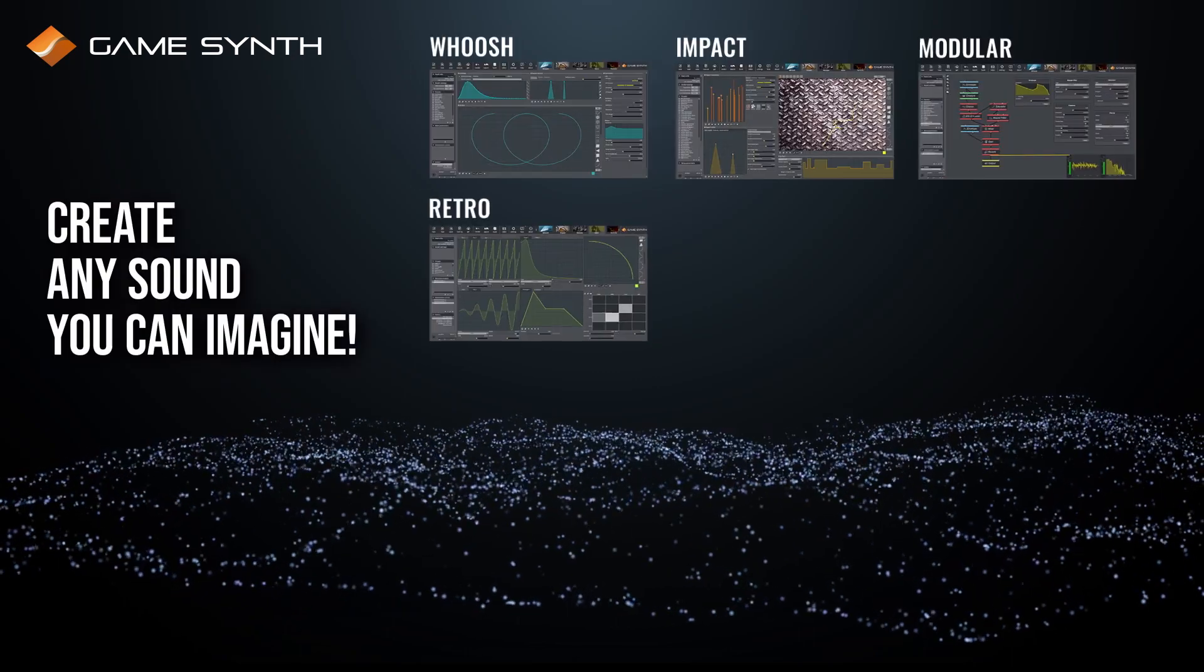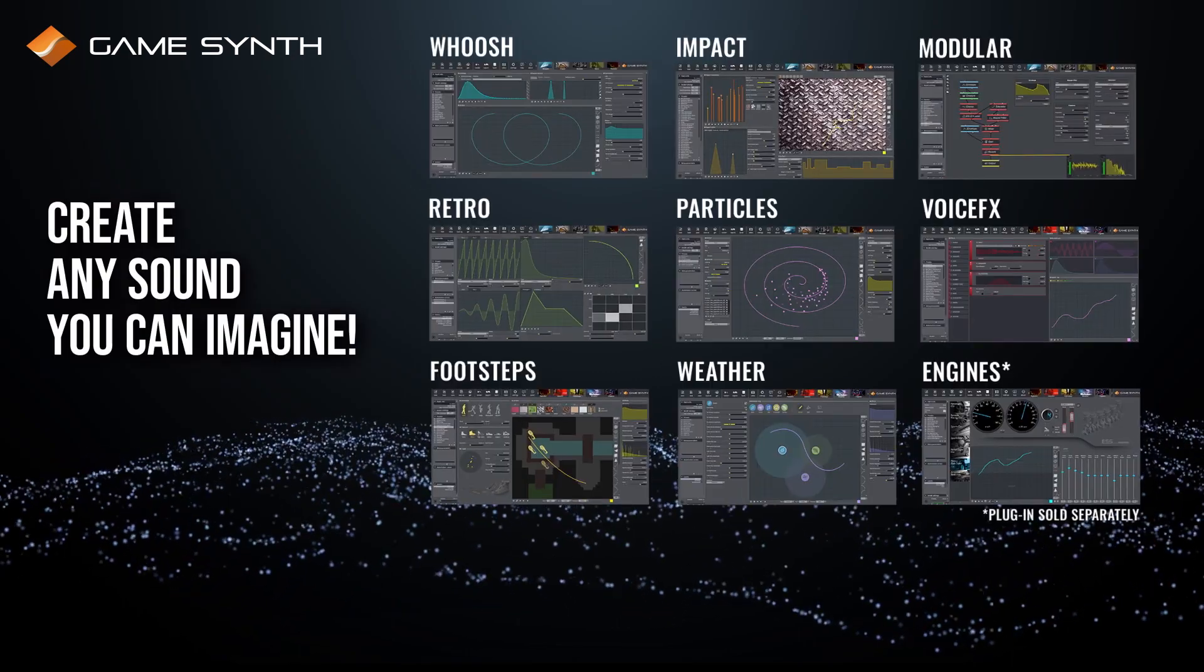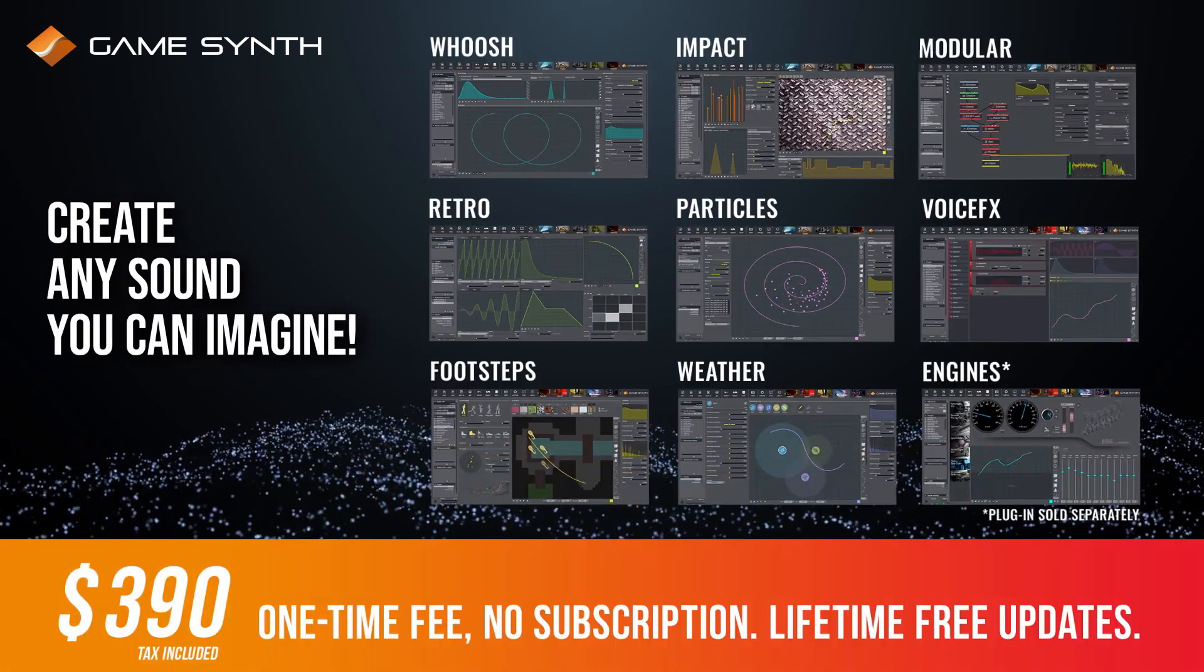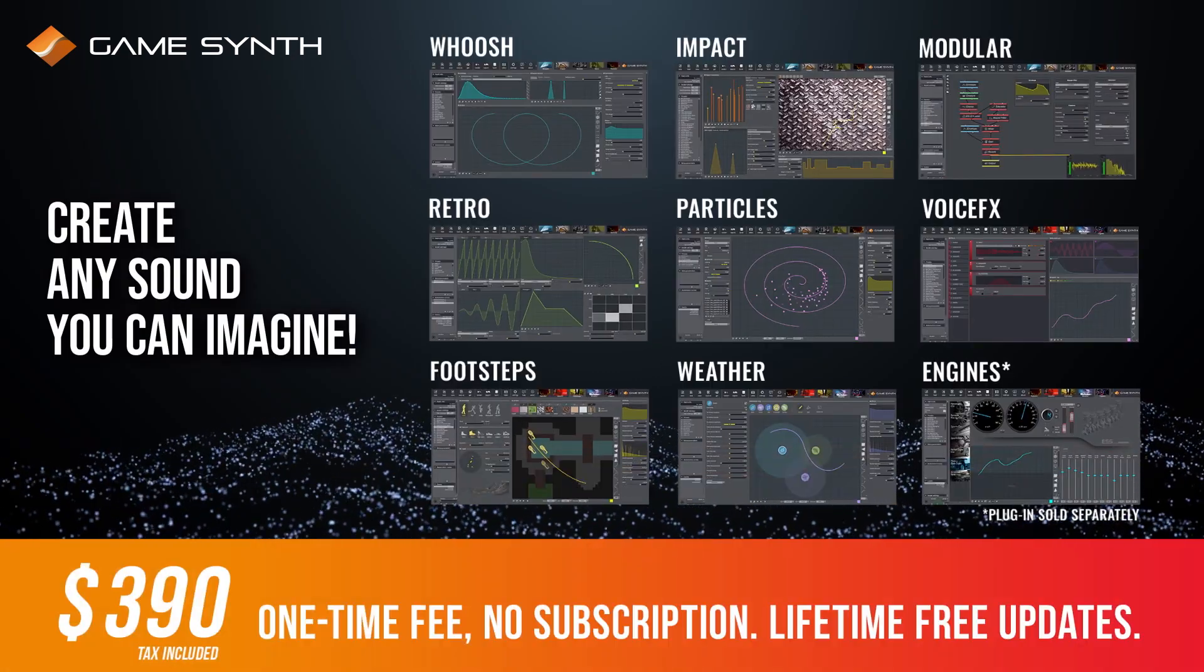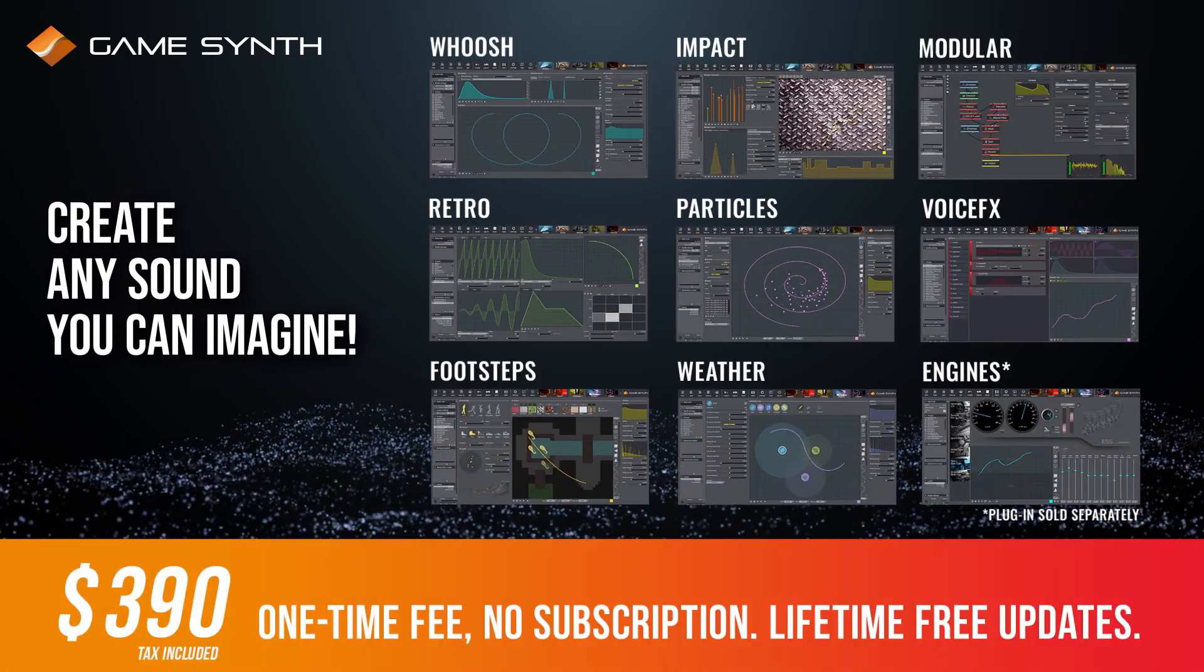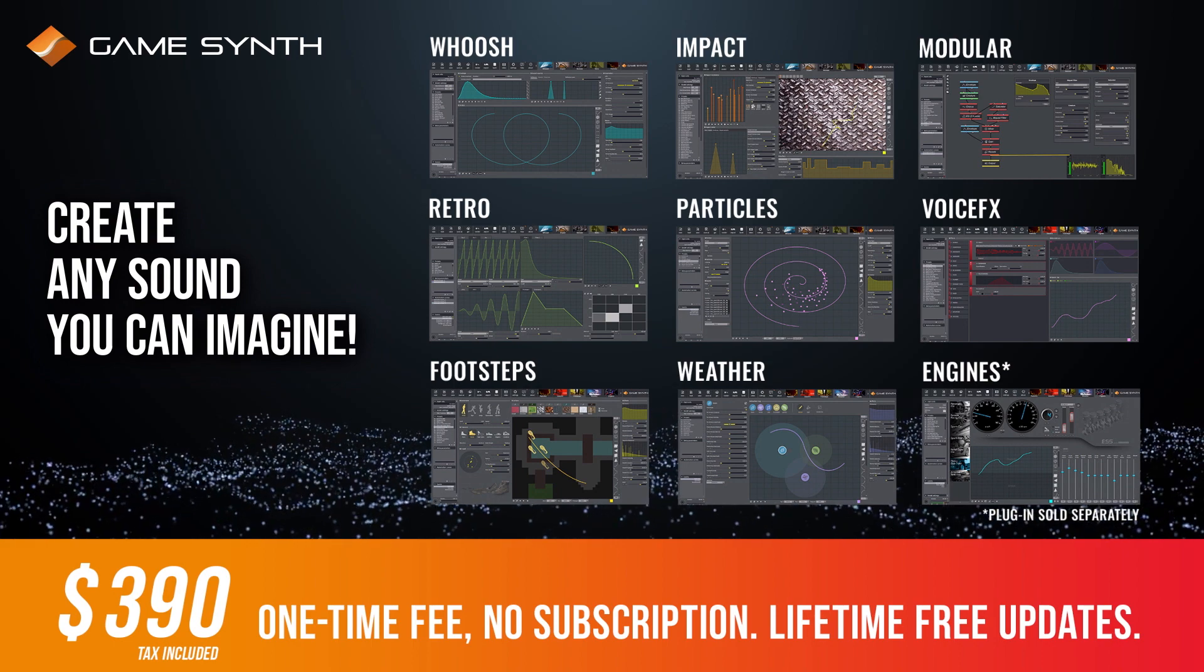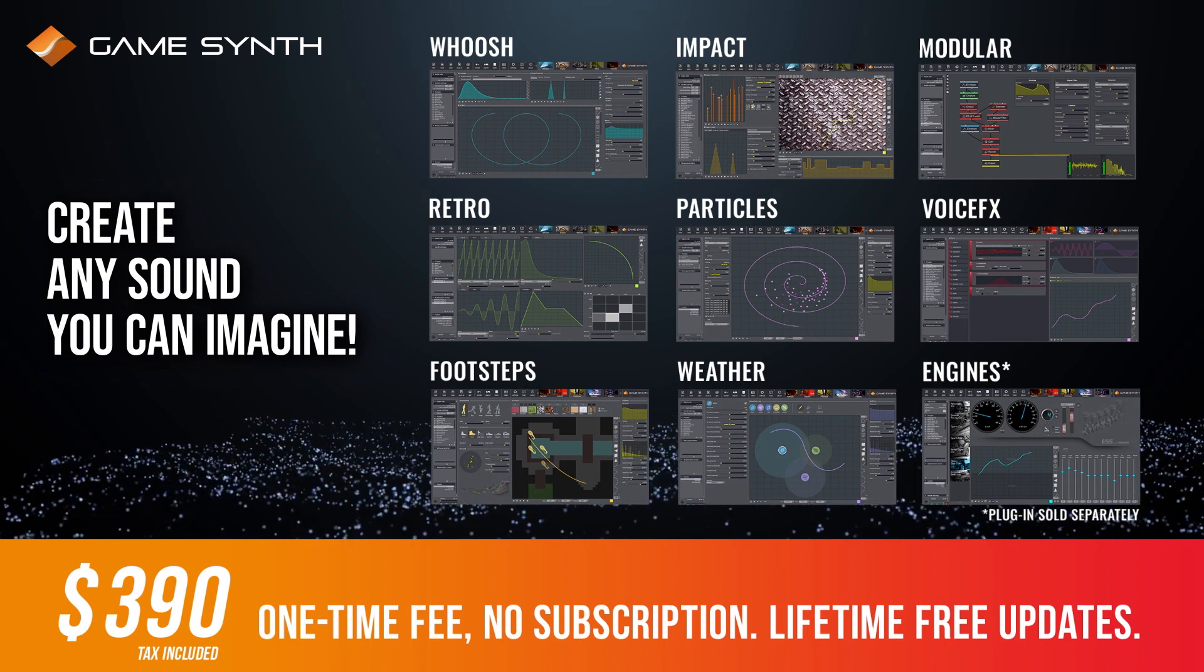Sound generated by GameSynth can be used in all your projects, free or commercial. The software is available for a single, one-time fee, and updates are free forever.